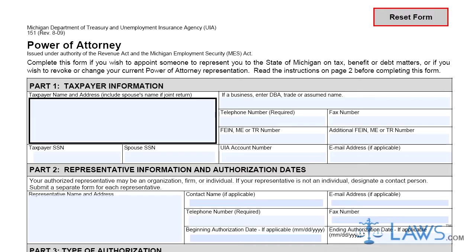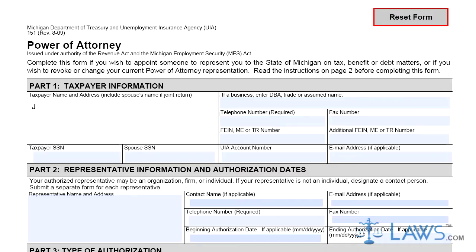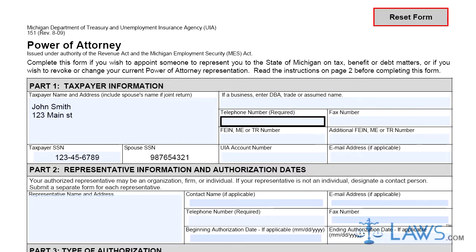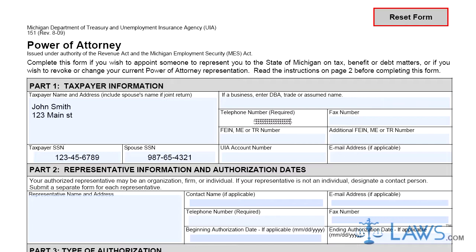Step 1. Enter your name, address, social security number, and contact information under Part 1. Include your spouse's name if filing jointly. Businesses should include their company's name. Those filing regarding business taxes should include their Federal Employer Identification Number (FEIN), Treasury Number (TR), or Michigan Establishment (ME) Number.